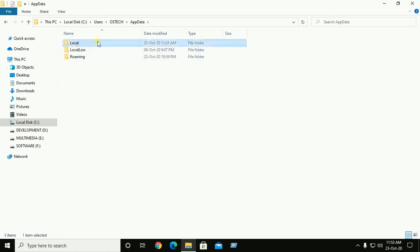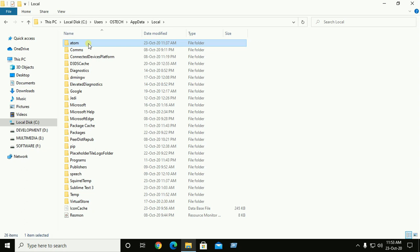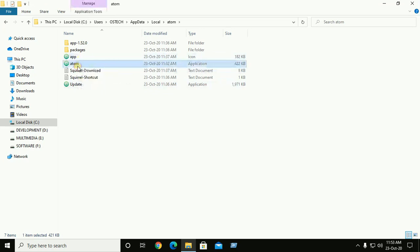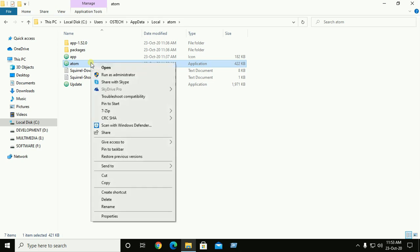Then click on Local. You will find Atom. This is the installation location of Atom text editor. Go inside and now click on Atom to open Atom text editor. From here you can pin to taskbar or pin to start menu.